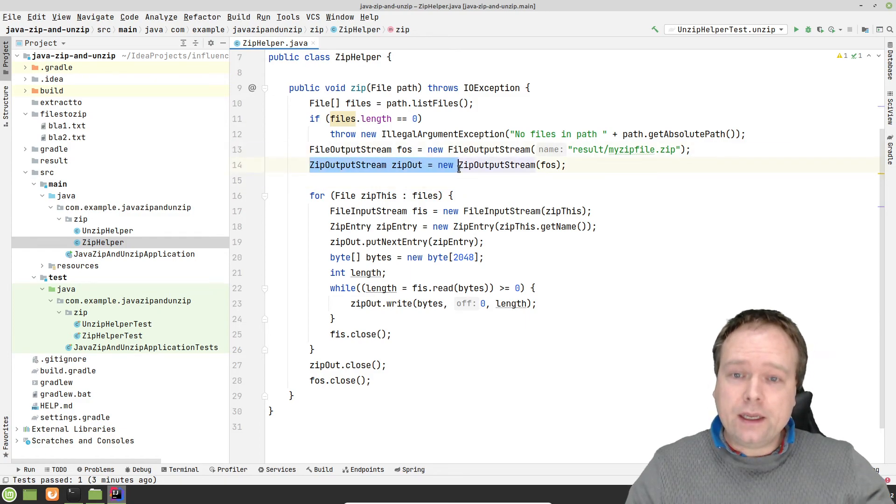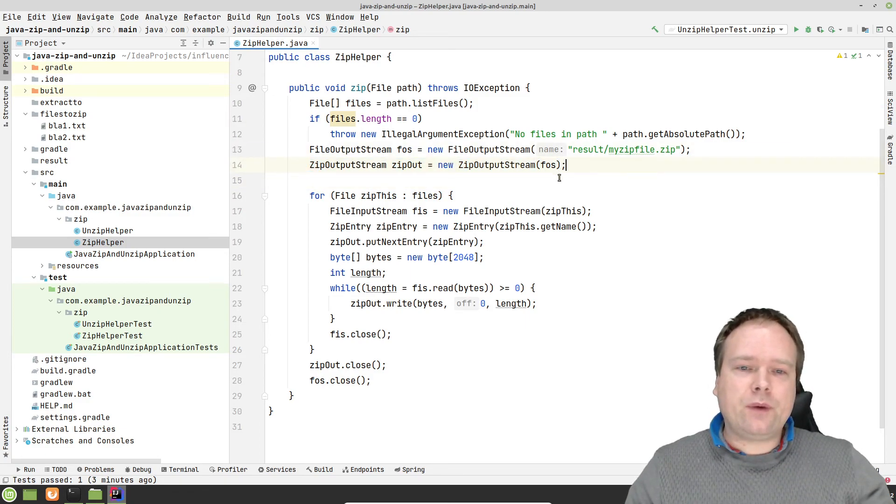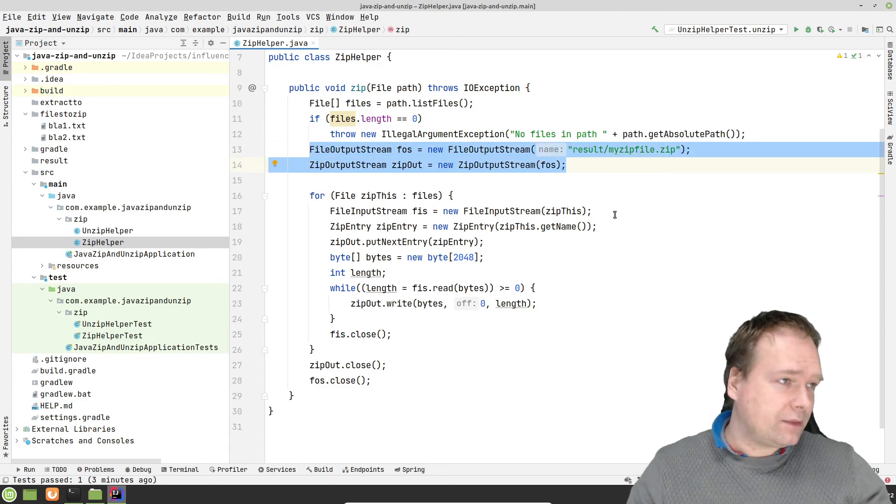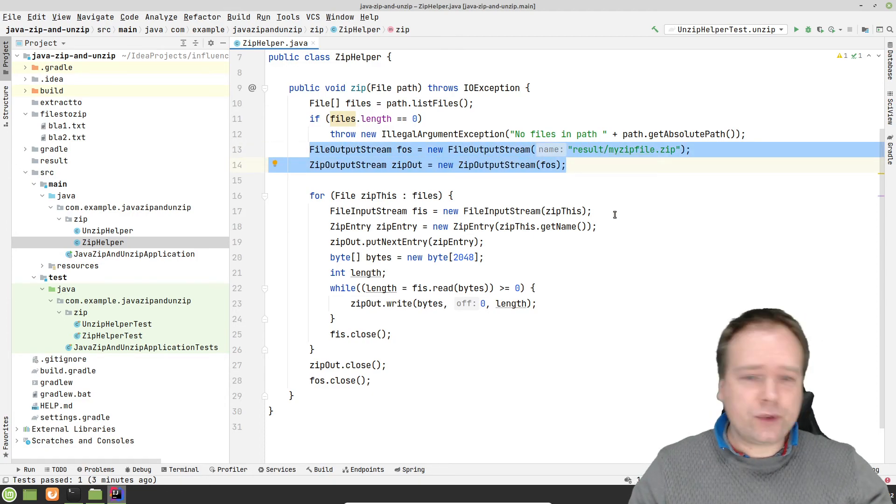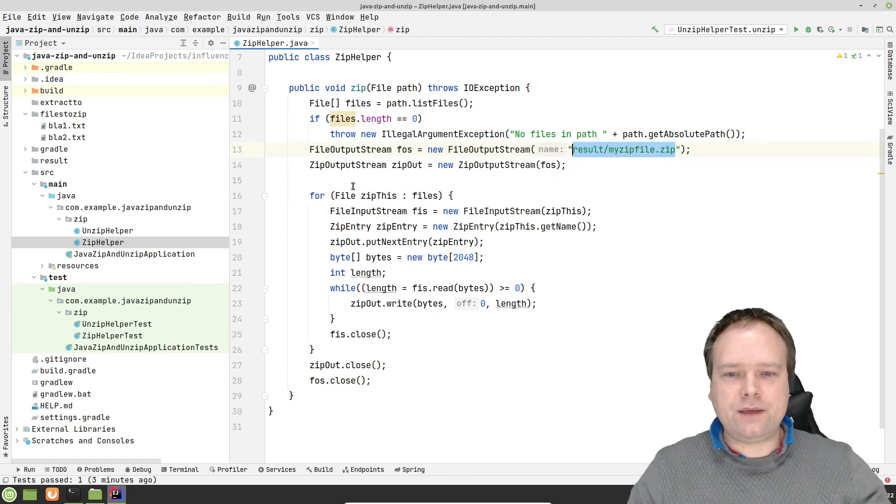And where were we? Zip output stream. Yeah. So what do we do here now? So we actually would like to write to this file right here. That means that we need to create an output stream, so we can actually write to this zip file right here.